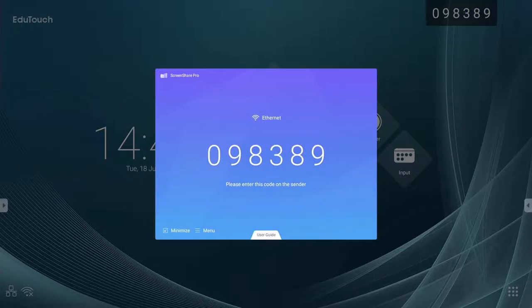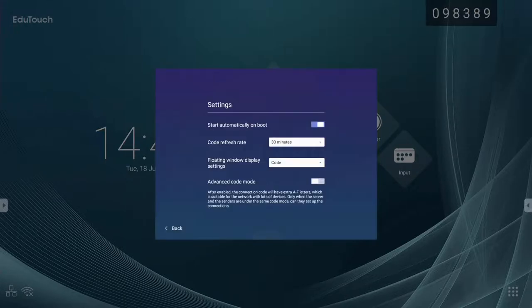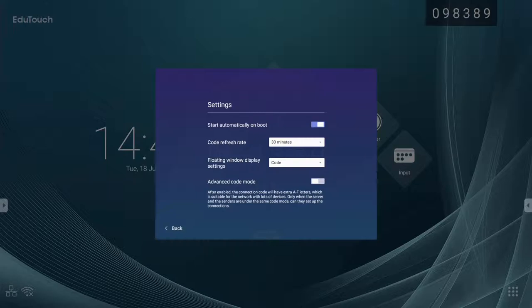ScreenShare Pro has a settings menu to customize your experience. Turning off start automatically on boot will prevent ScreenShare Pro from running on your panel completely. You should only do this if you are not planning to use ScreenShare Pro at all.